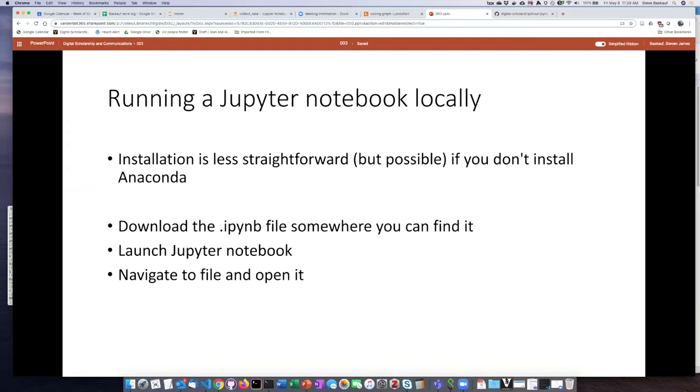I was in an airport one time, foolishly tried to install Anaconda and realized that just wasn't going to happen on the airport Wi-Fi, but I was able to install Jupyter Notebooks as a standalone installation.